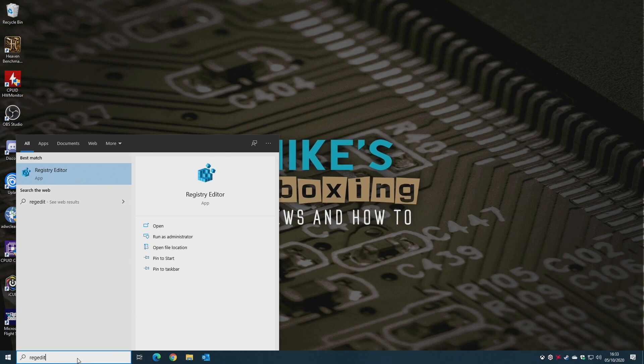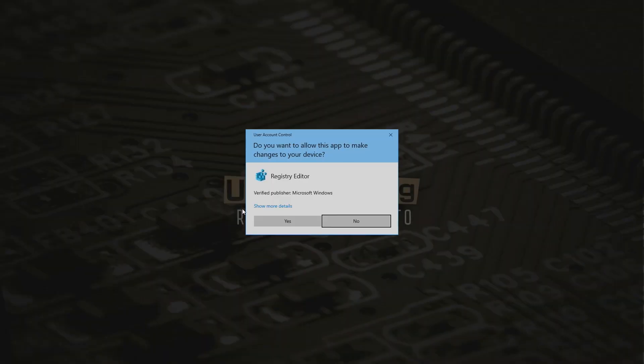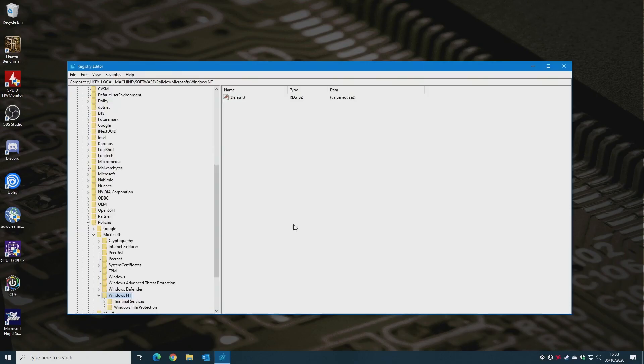So open up RegEdit, and if you right click on it, choose Run as Administrator, and click Yes.